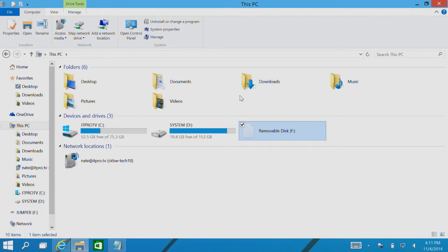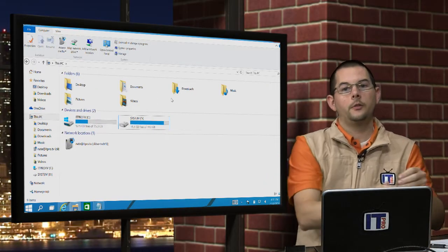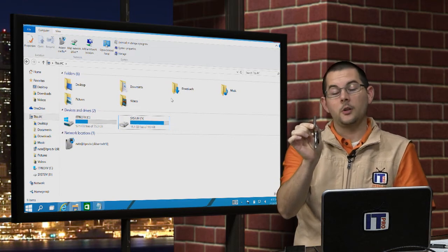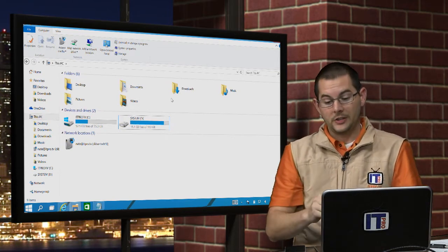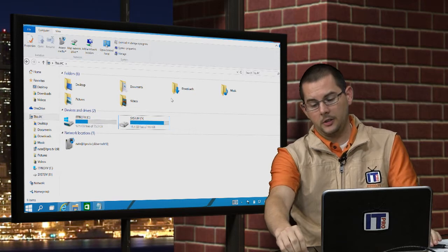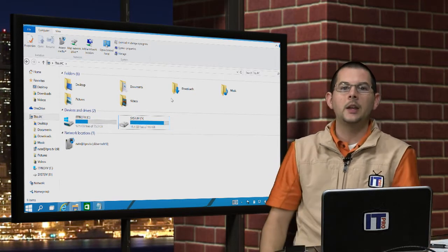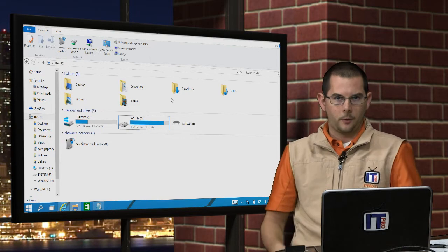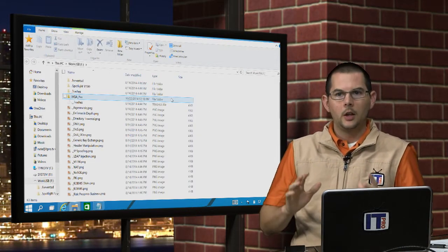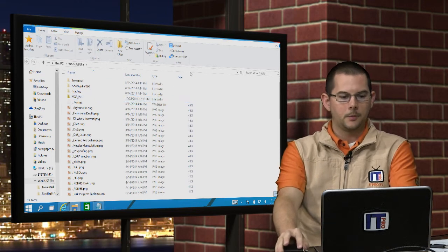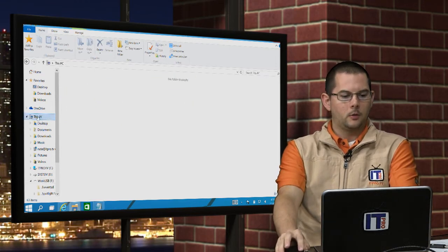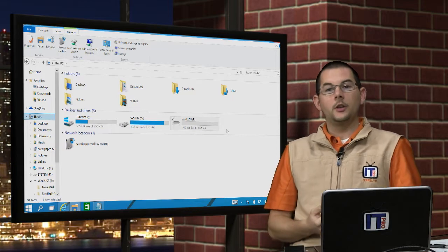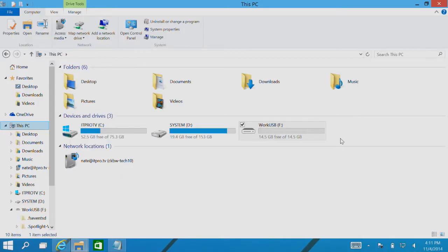Once it is ejected, we'll go ahead and pull it out. Now we've got this little guy. This right here will be our company issued USB flash drive. Now this one here is a 16GB model. It's decently sized. However, it is painfully slow, and for that reason, our company thinks that we won't try to pilfer off very large documents from our company's network. We'll go back here to This PC, and we see that this drive here is labeled Work USB. So this drive right here is the one that we want our employees to use.